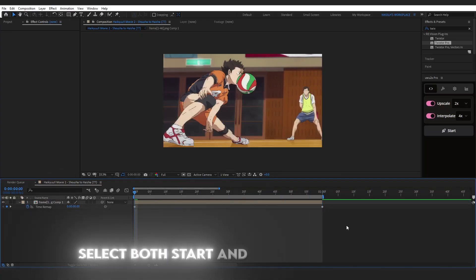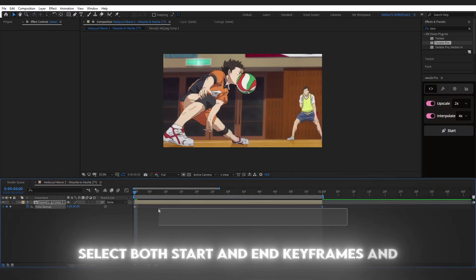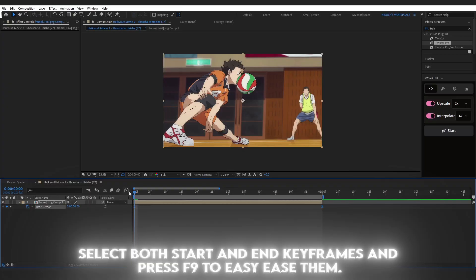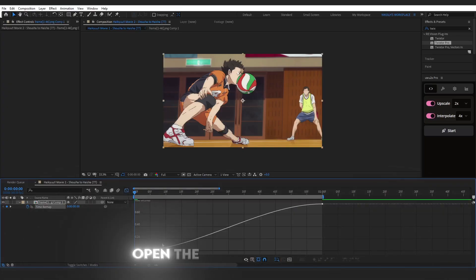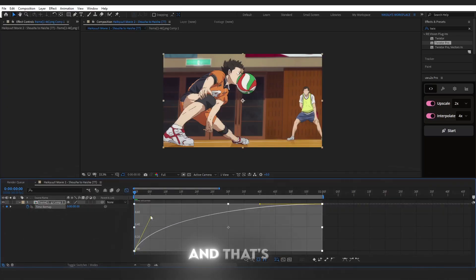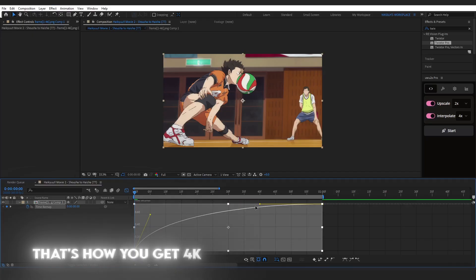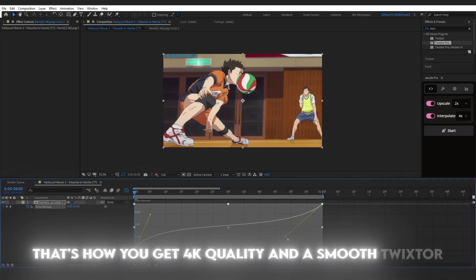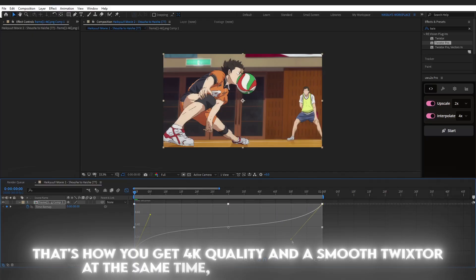Select both Start and End keyframes and press F9 to easy ease them. Open the Graph Editor and shape the curve however you like. And that's it. That's how you get 4K quality and a smooth Twixtor at the same time, all inside After Effects.